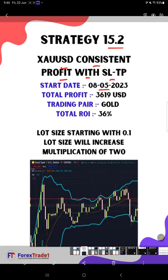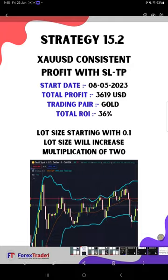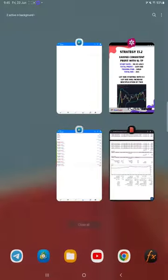Initiated with $10,000 investment, total profit we have made is $3,619. Total 36% return we have achieved, and initial lot size for starting is 0.1. After that, the lot size will increase in a multiplication of two. As per the 2X, it will keep increasing the lot size with proper SL and TP. This is the idea, and monthly we are expecting 35% return with this strategy, which is quite good.